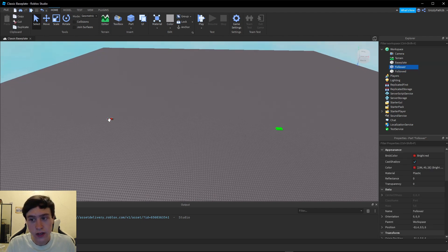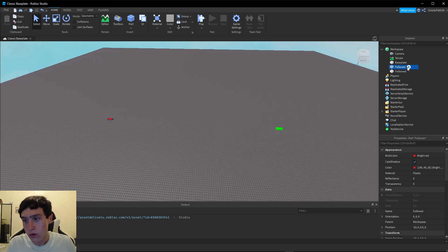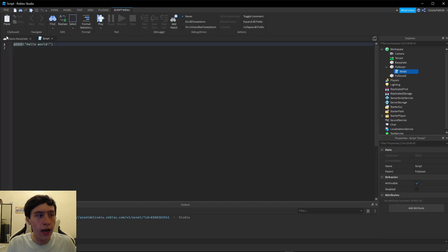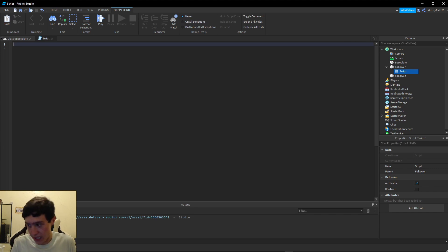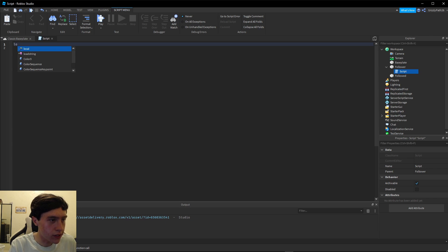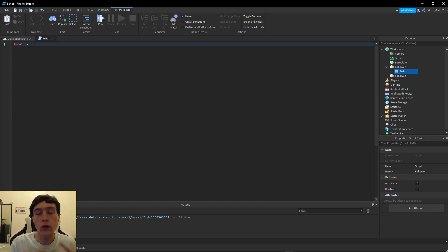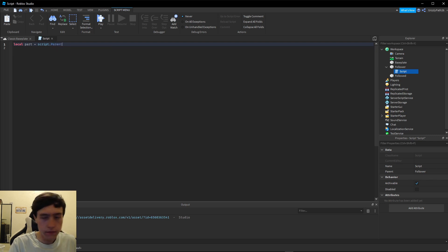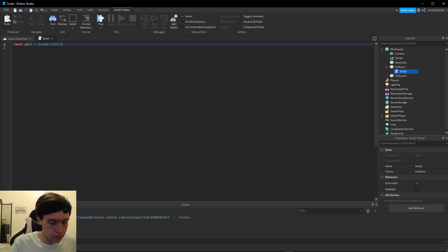Now on our follower part I'm going to add a script, and then inside of that script I first need to start making my variables. Our first variable is going to be the part that the script is attached to — the follower part — and we just need to grab a reference of that by grabbing the parent of the script.